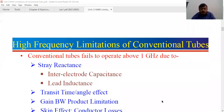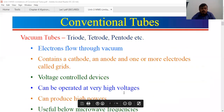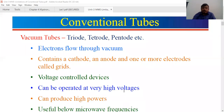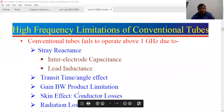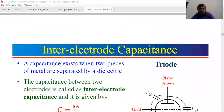Conventional tubes like the triode, tetrodes, and pentodes were used to generate microwave signals before the invention of klystron tubes. The limitations of these conventional tubes at microwave frequencies include inter-electrode capacitance, lead inductance, transit time effect, gain-bandwidth product limitation, and power losses.